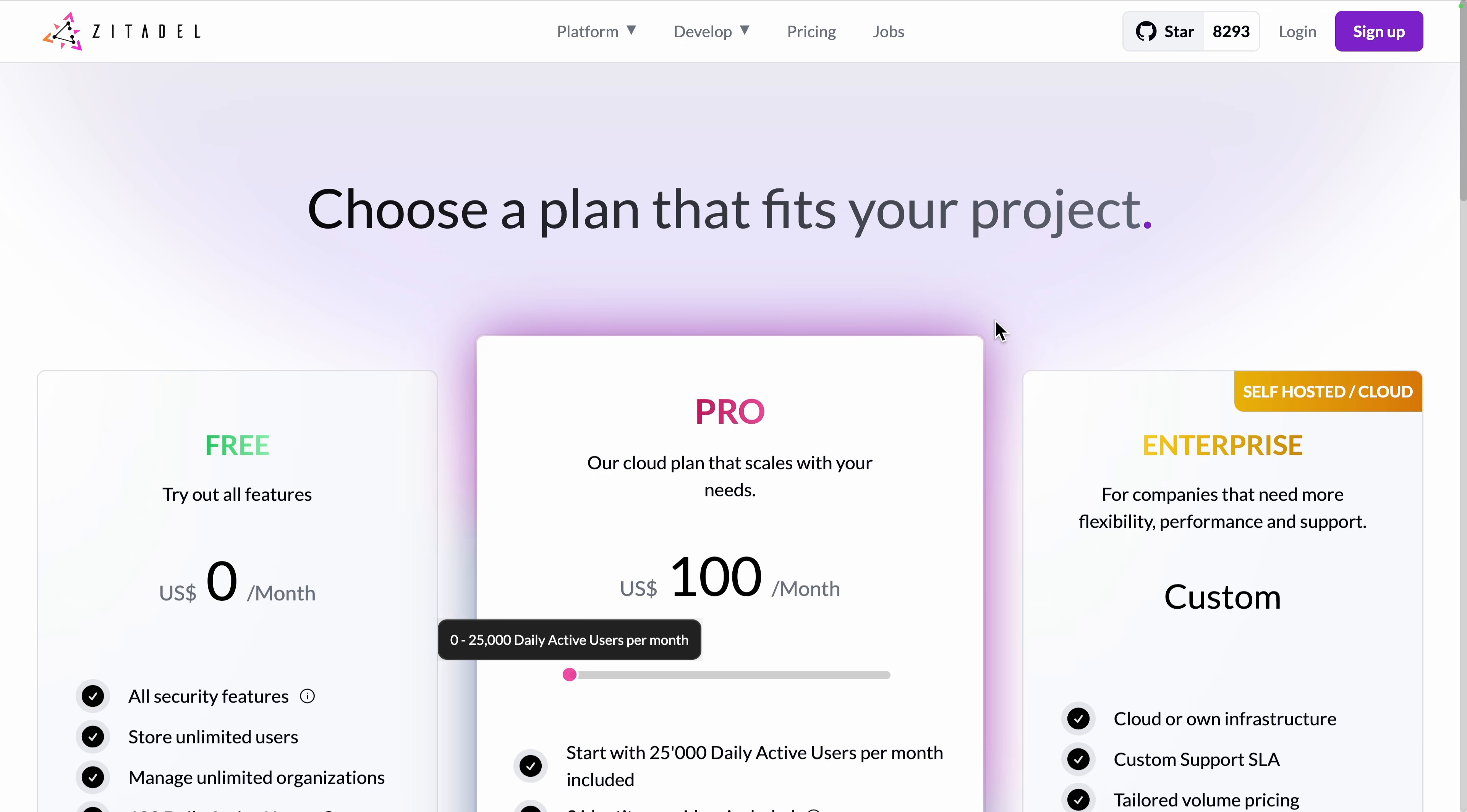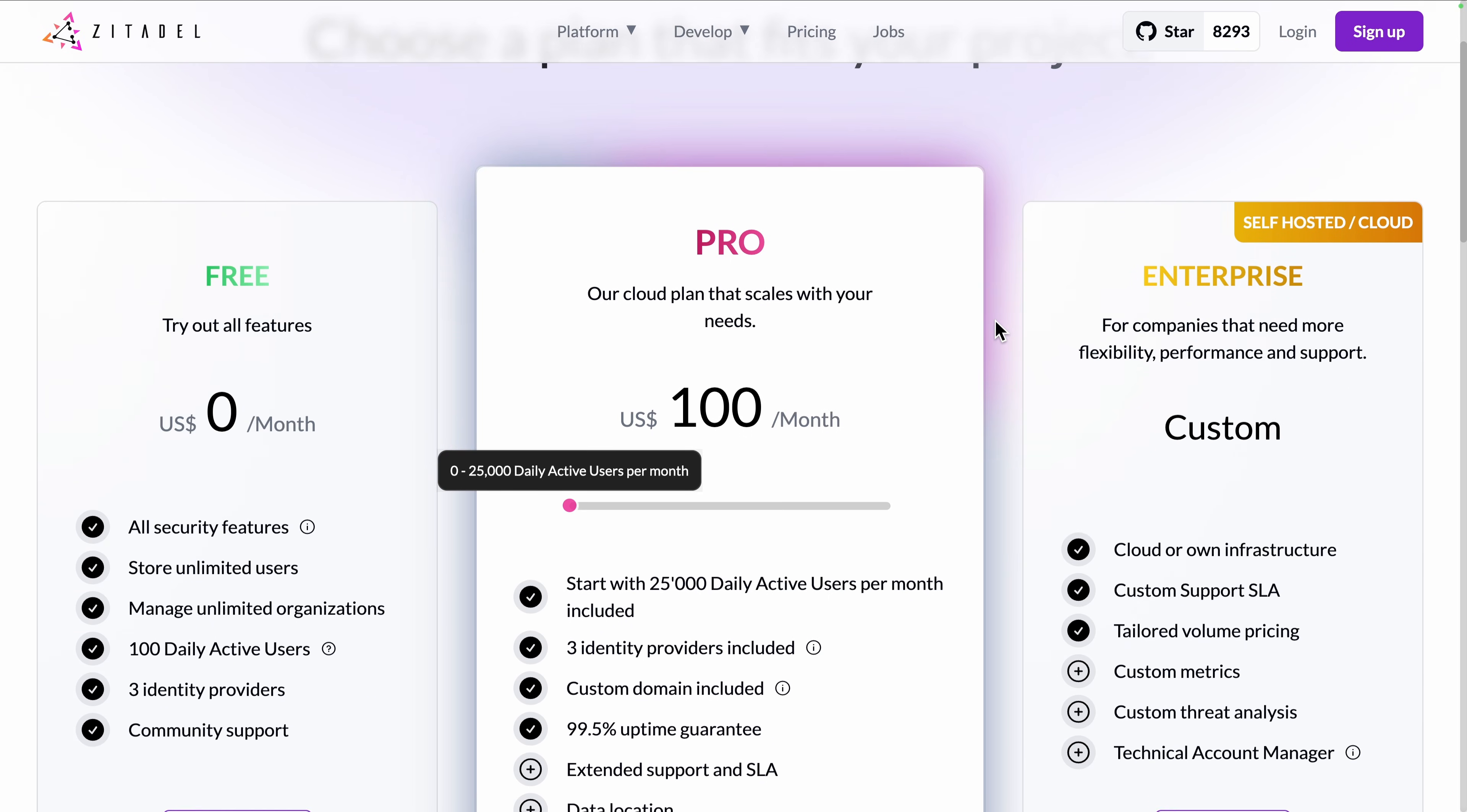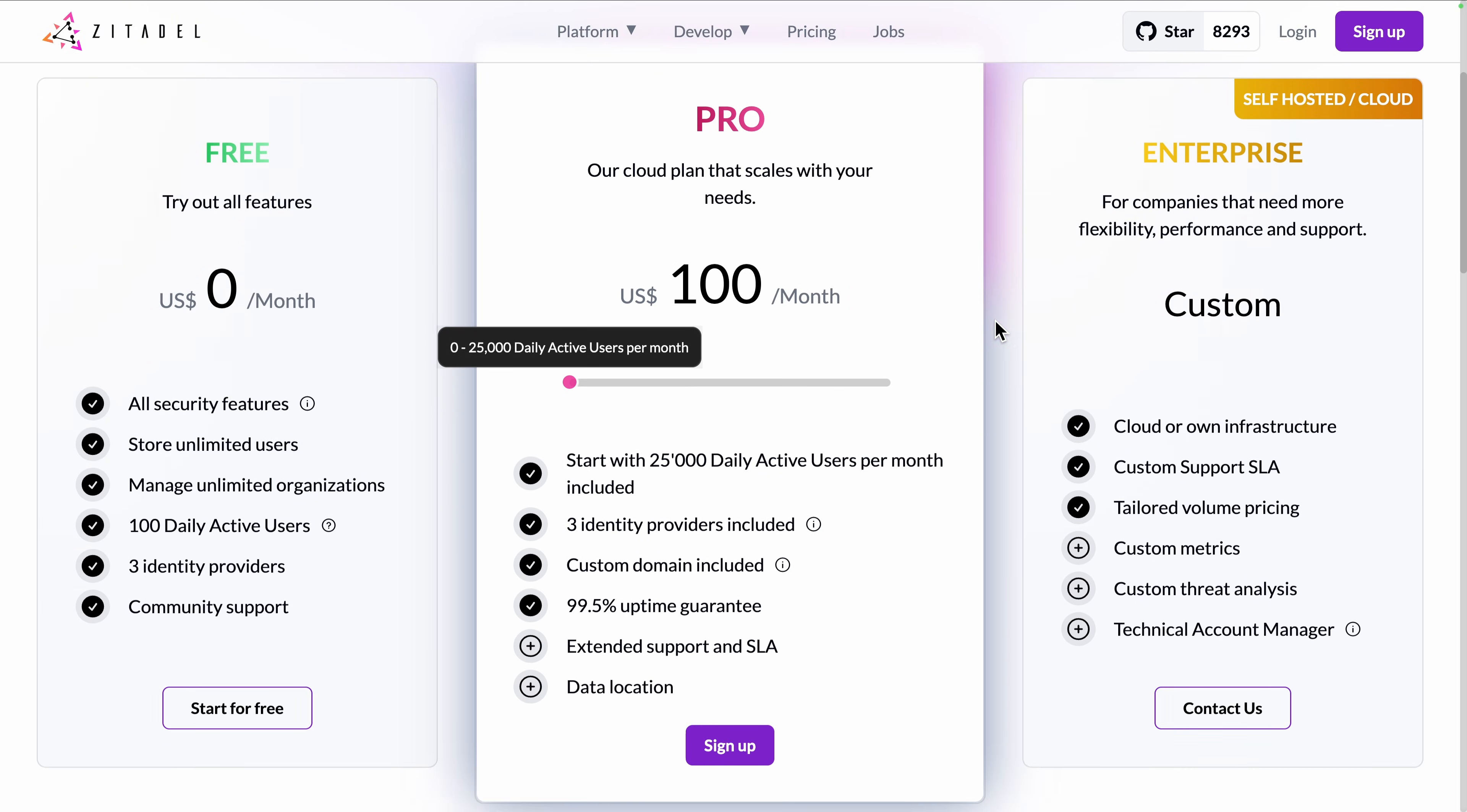Before diving into the platform overview and discovering its features, let's see the options we have to start using it. You can use the official cloud version, providing a free tier up to 3 identity providers and 100 daily active users.